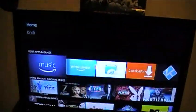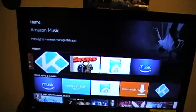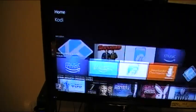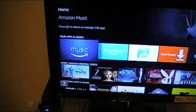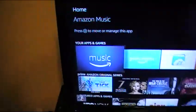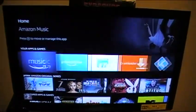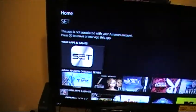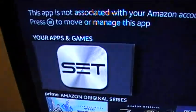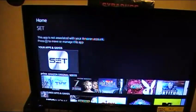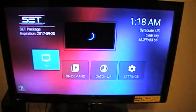We should now have SET TV downloaded and installed. Go to your Apps and Games — same as we did at the beginning — and scroll over until you find SET TV. Click the middle button and voilà!